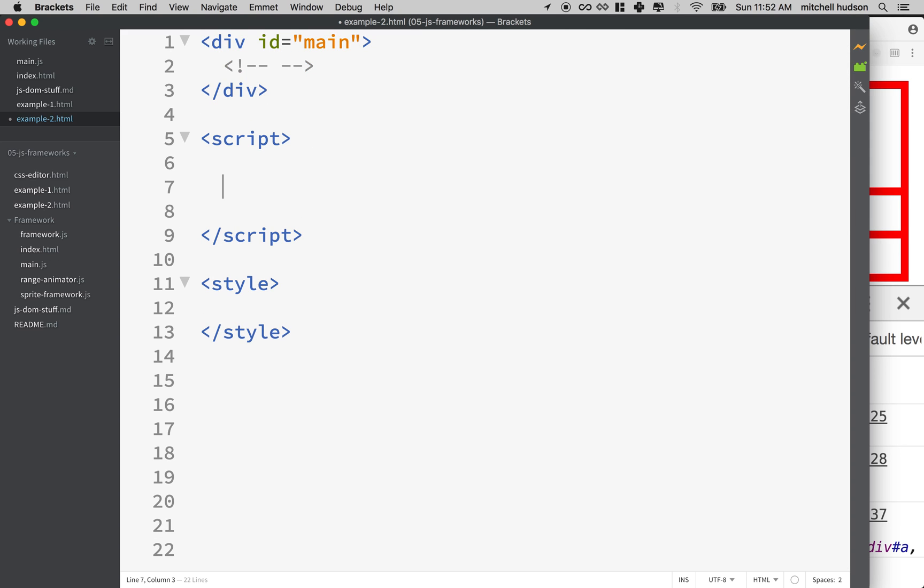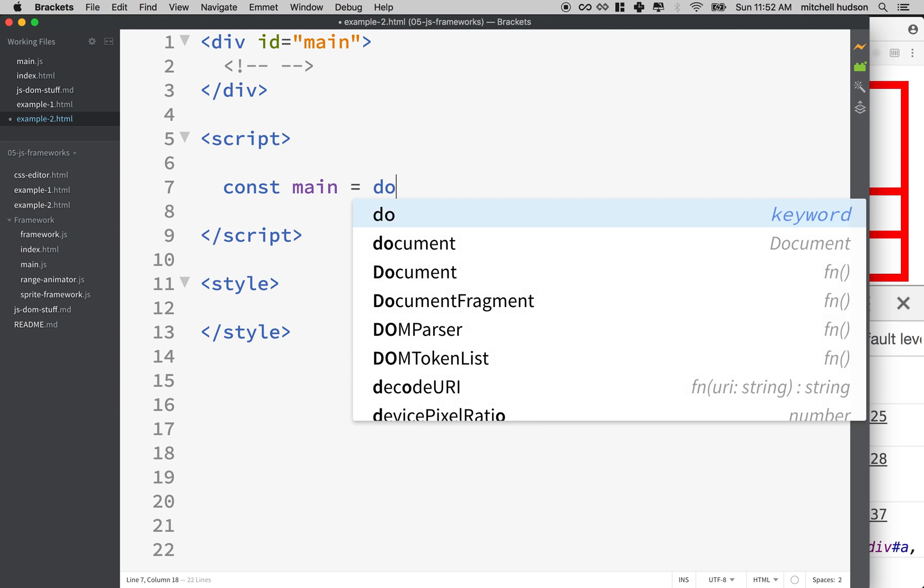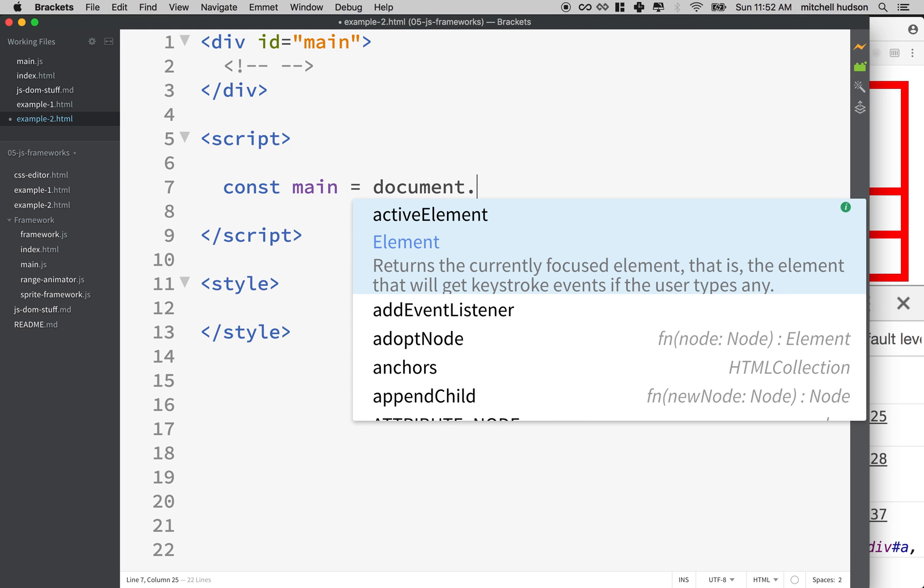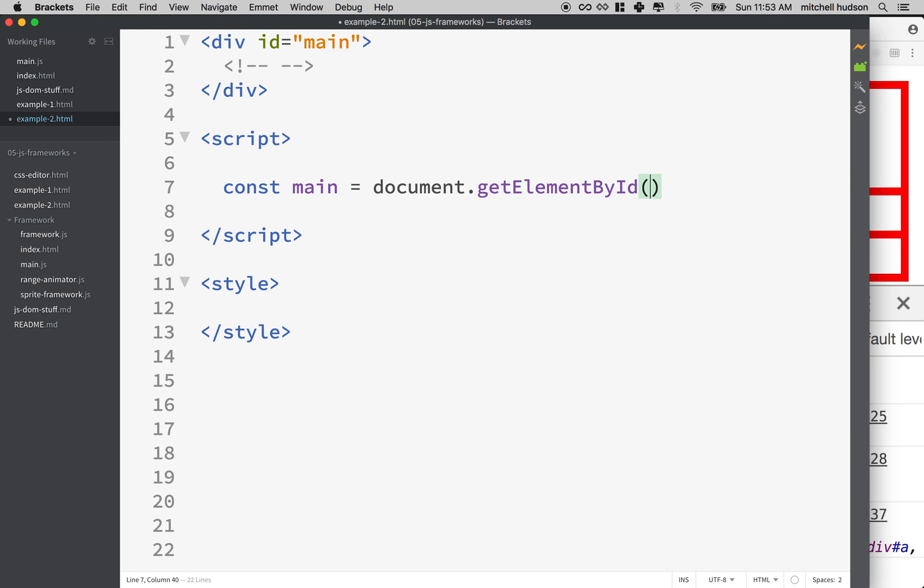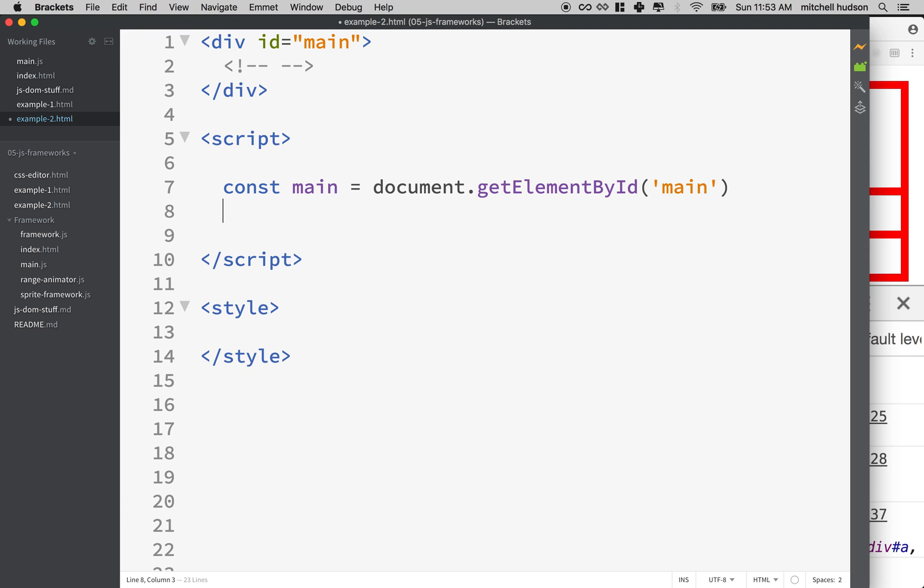So under script here, the first thing I'm going to do is define a variable called main and then I'll get a reference to it and I'll just use getElementById. That's kind of an easy one. So we'll just make it main and now we've got main.